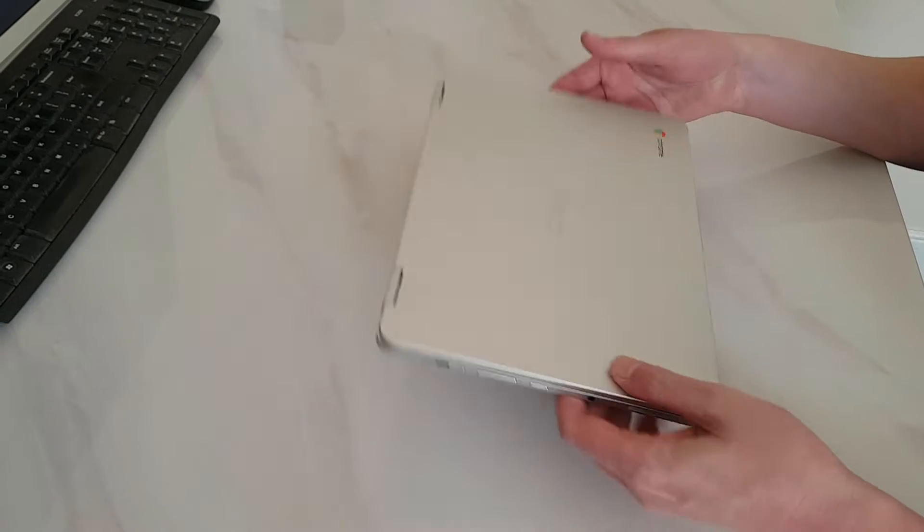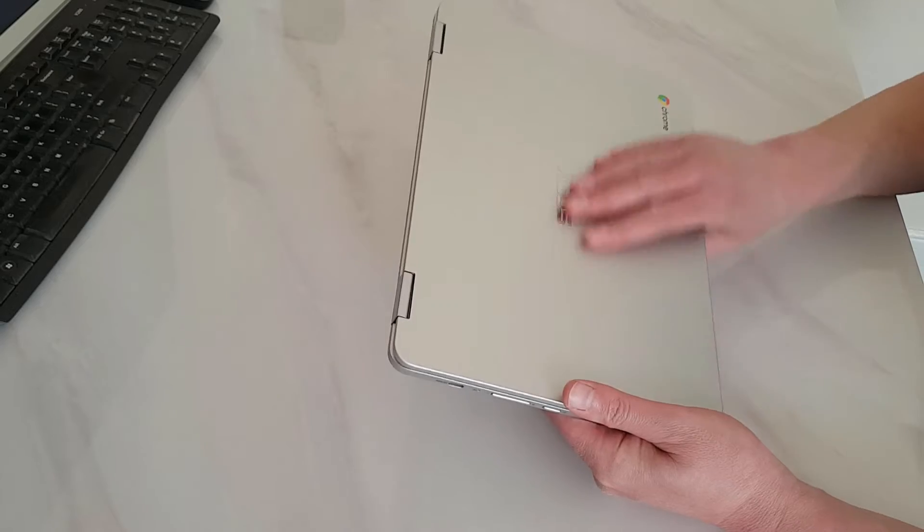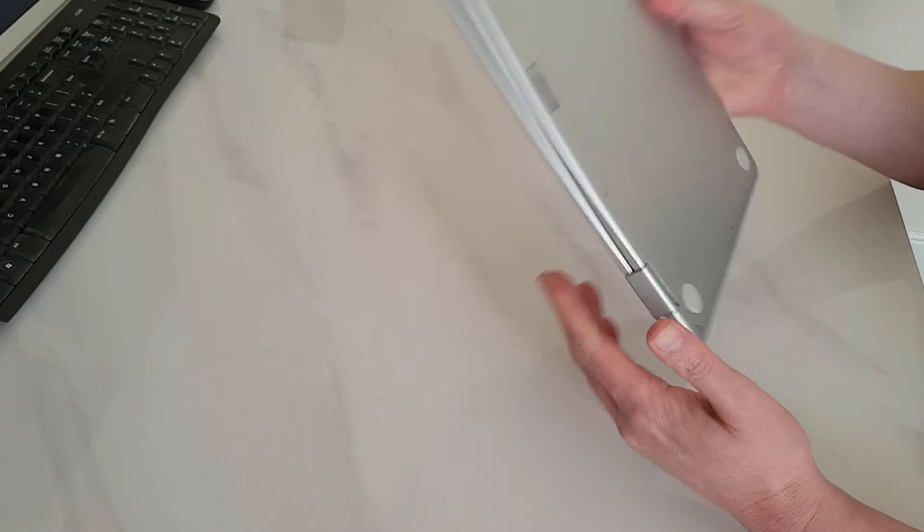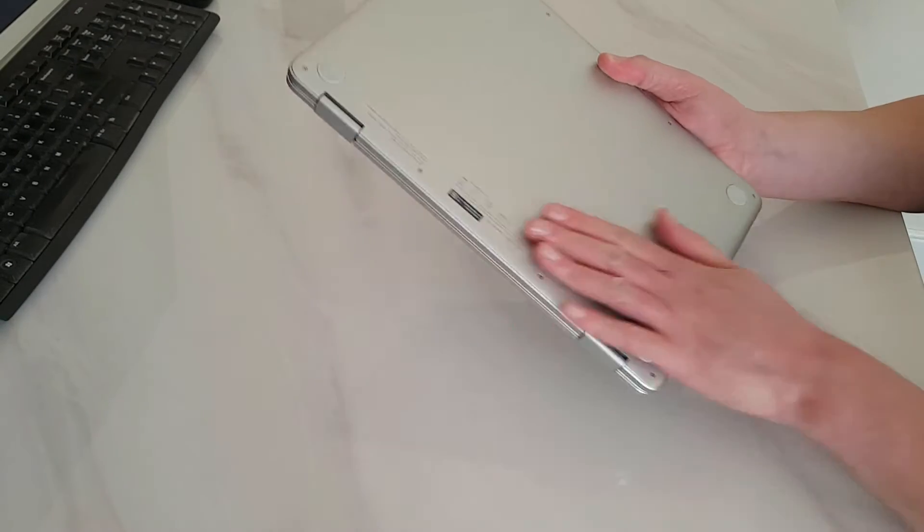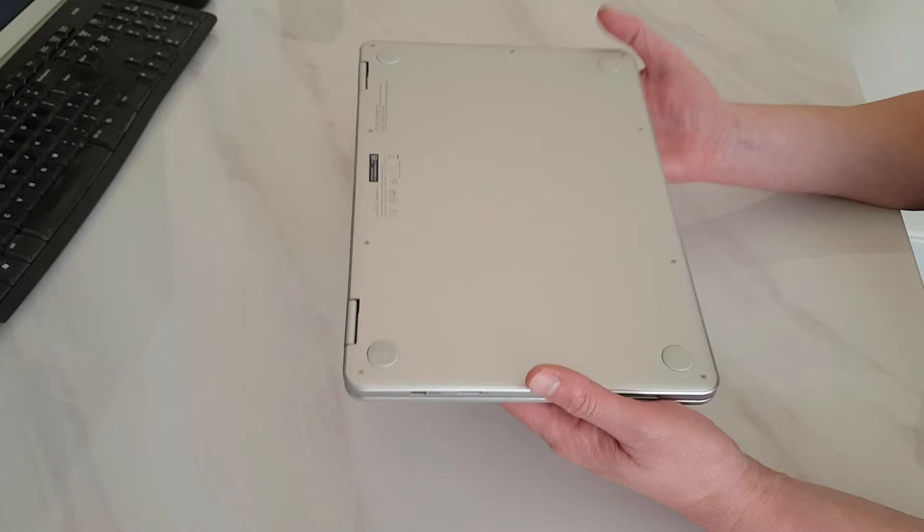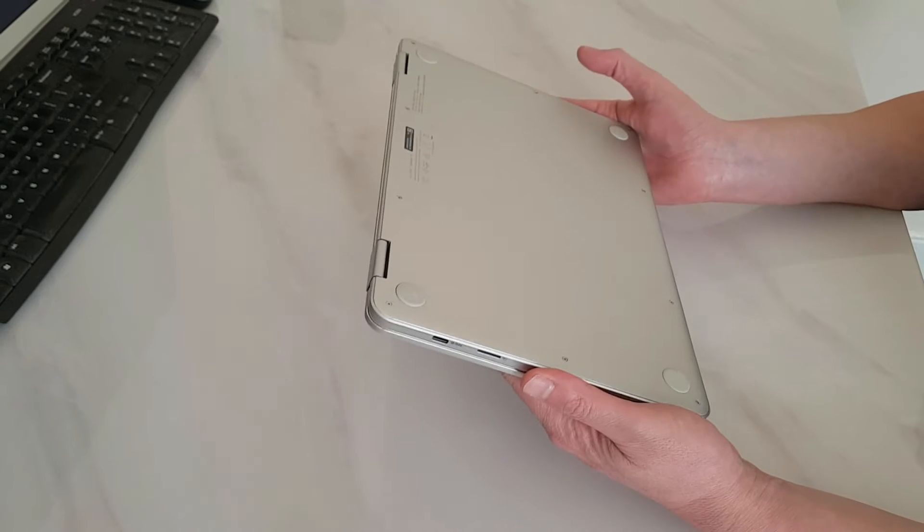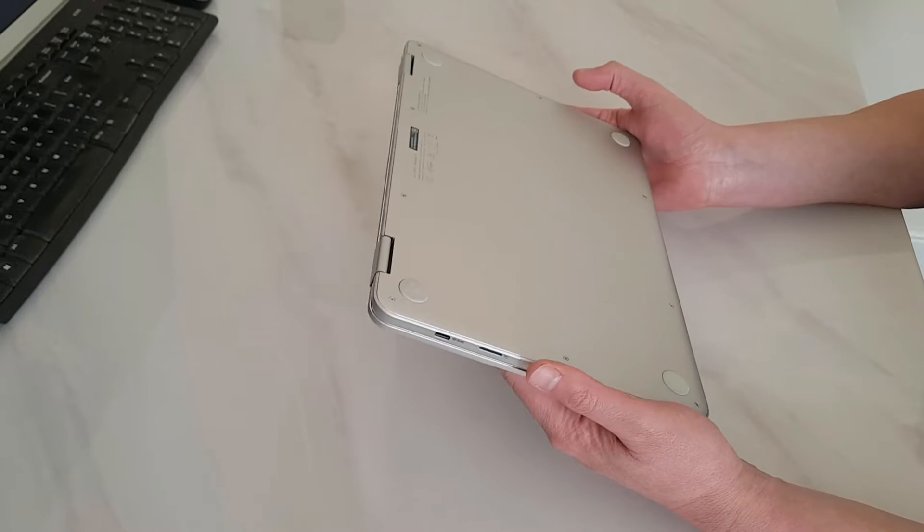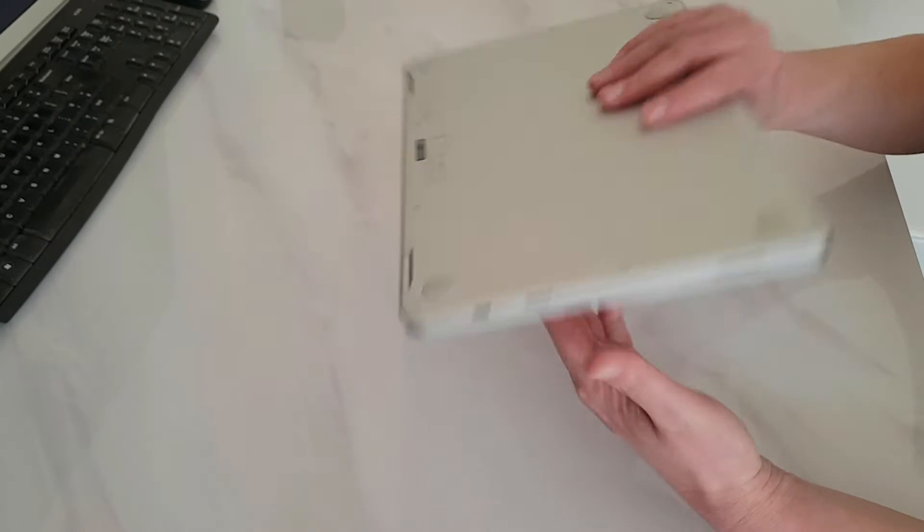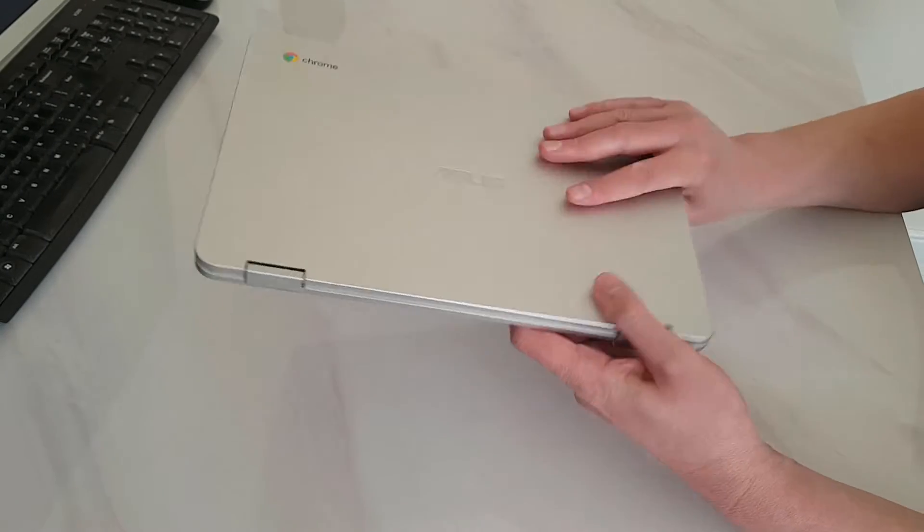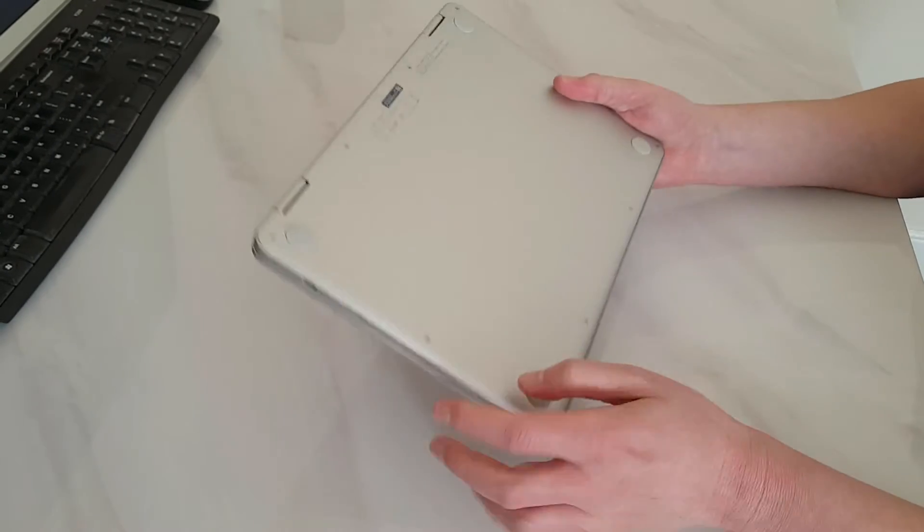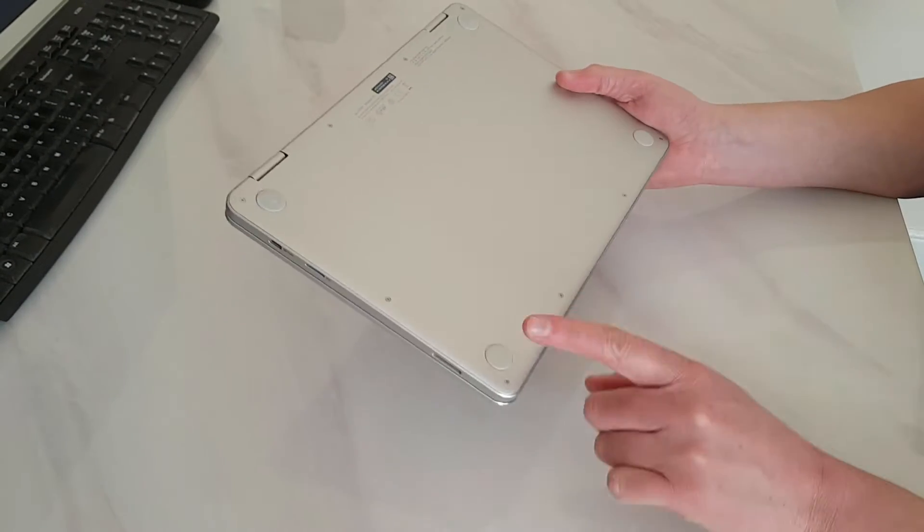As you can see it is silver and it has got an aluminium body all over on the outside. Which is great when you consider you would be buying this as a budget Chromebook. Not all budget Chromebooks come with an all outer casing made of aluminium. It has got some plastic feet here which is great.